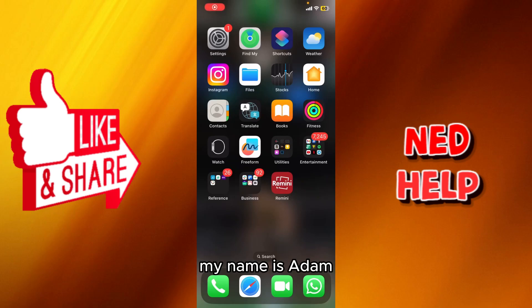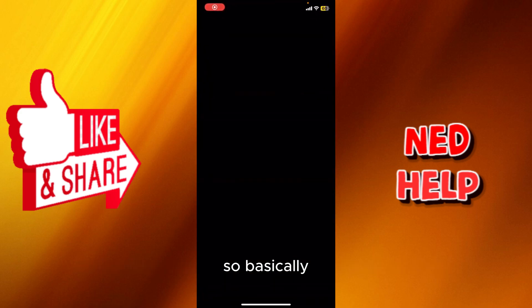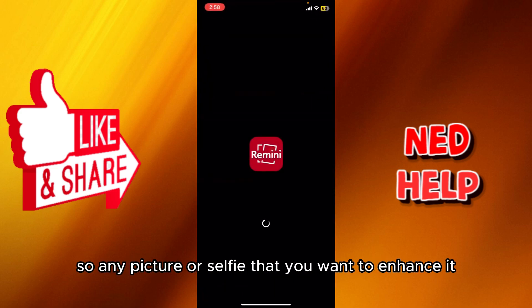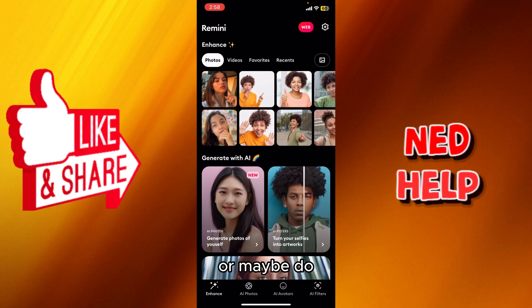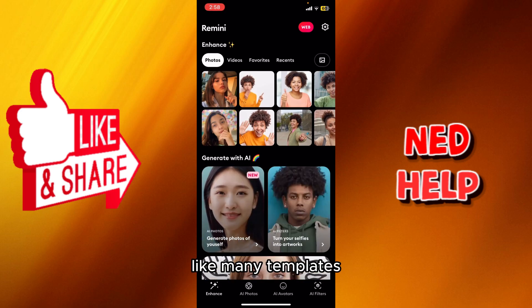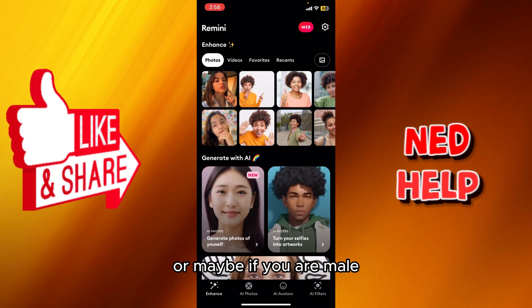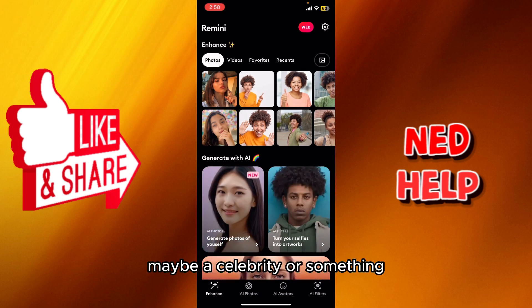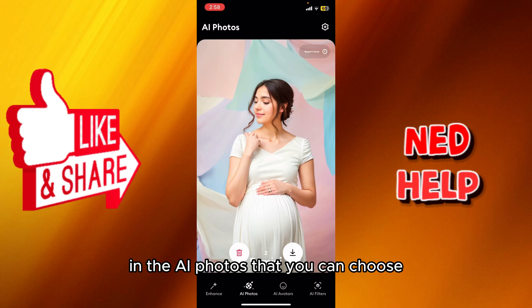Hey guys, my name is Adam. Today I'm gonna show you how to use the Remini app. Basically, Remini app is specialized in AI photos — any picture or selfie that you want to enhance, or maybe use templates like the baby filter. If you are male, maybe a celebrity look. You can see right here in the AI photos section all the options you can choose.